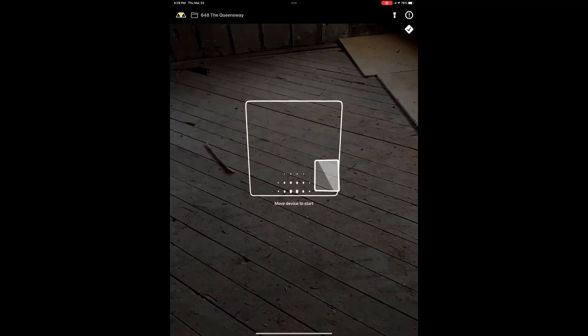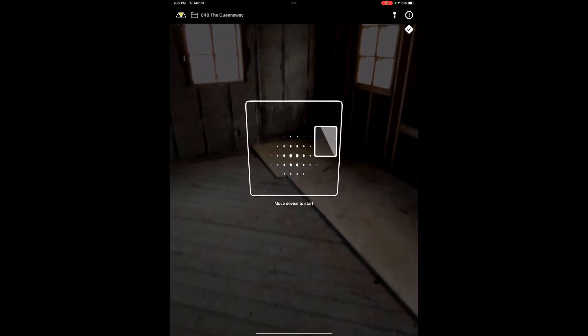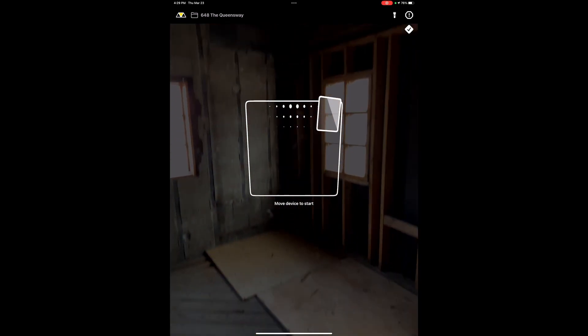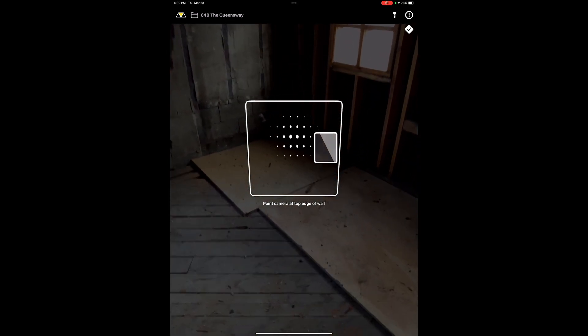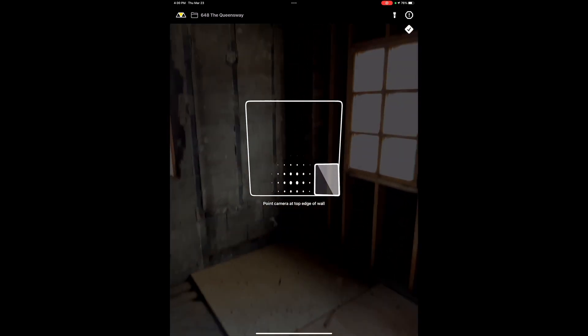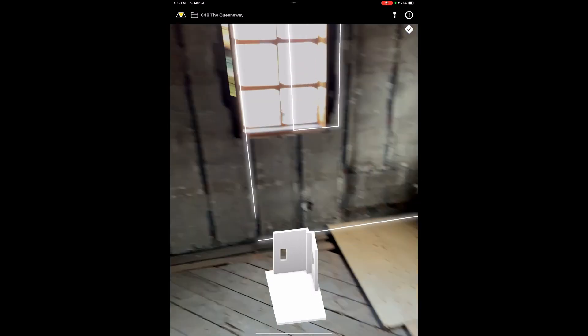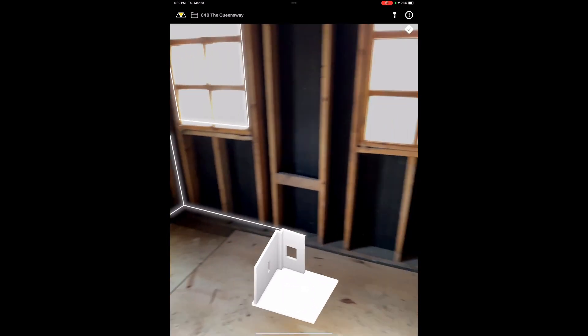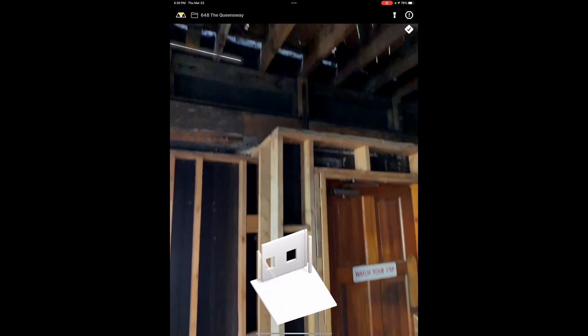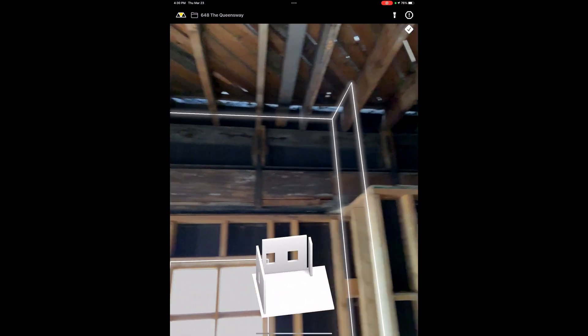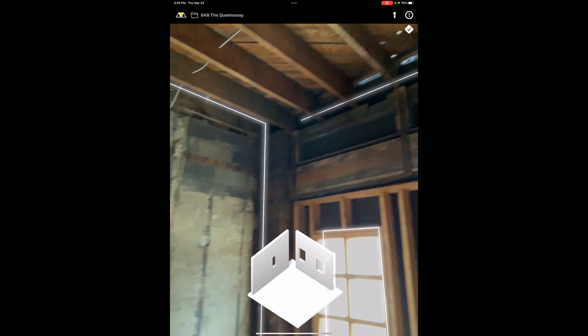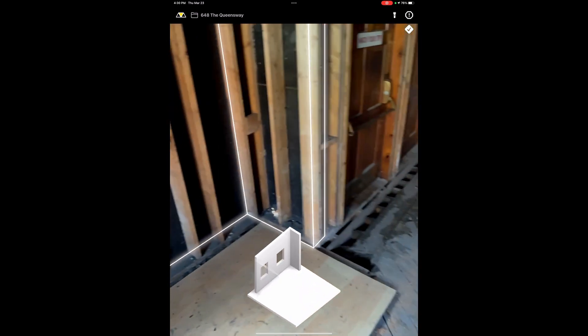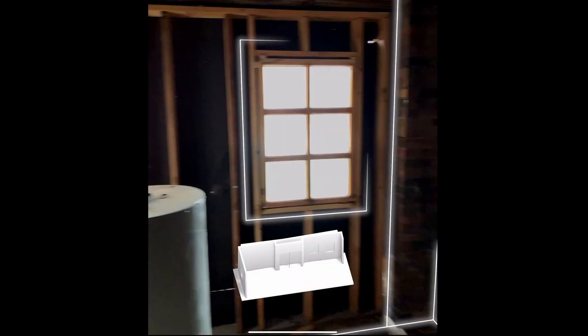So for this feature we're using Apple's Room Plan API, and you can just kind of paint the walls, and it will capture details like windows, doors, wall height, and really quickly put together a scan of the whole room.